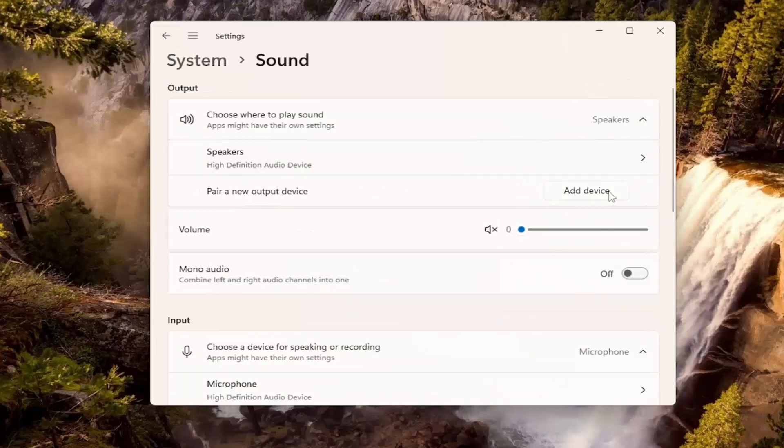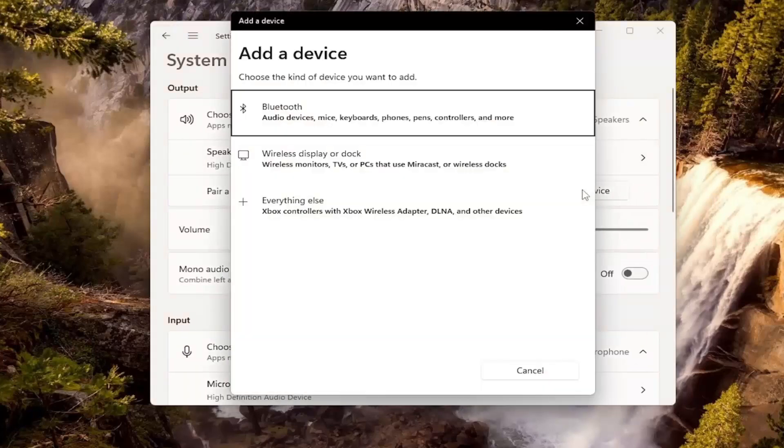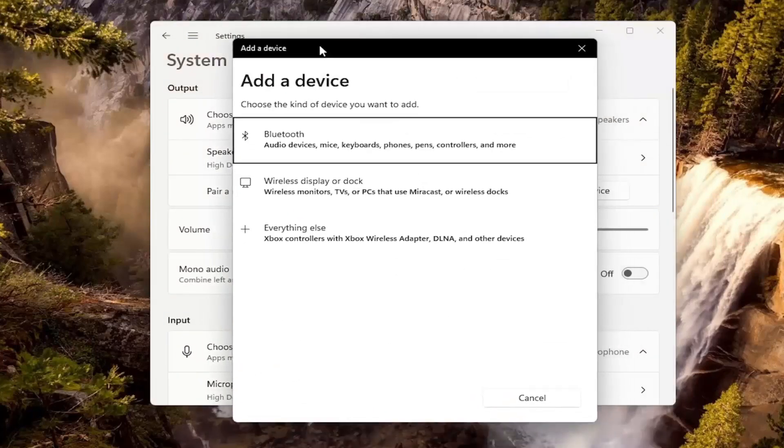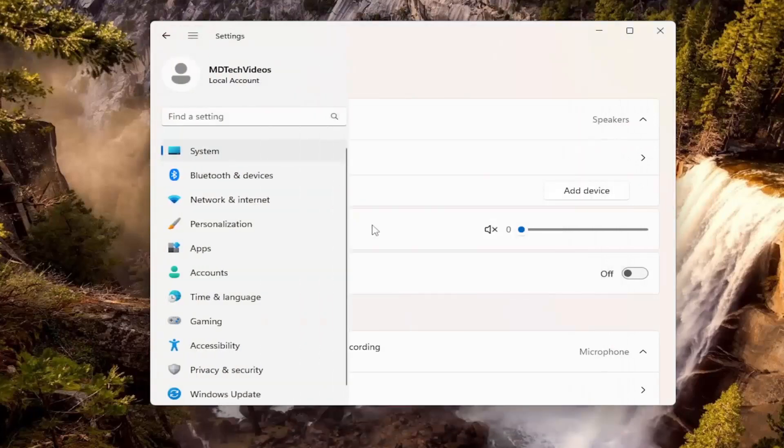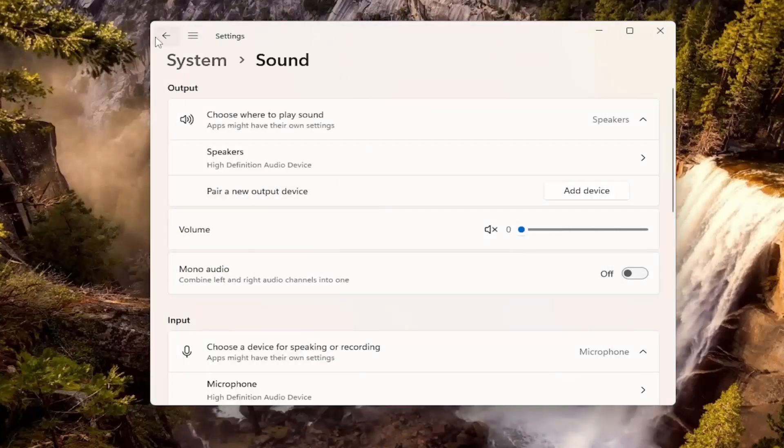You may also want to consider adding a new device here if it was not being detected. So again, that's something else I'd recommend taking a look into here.